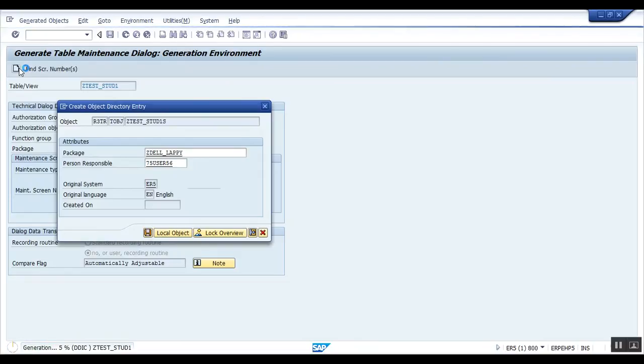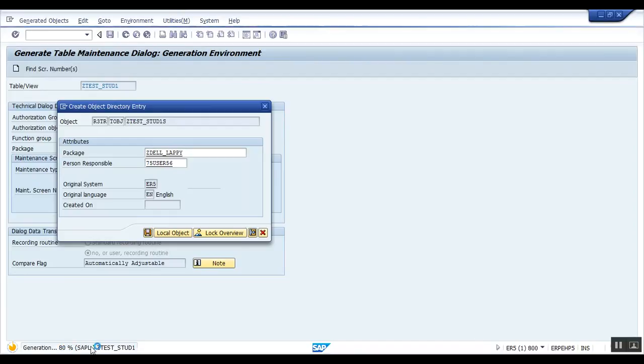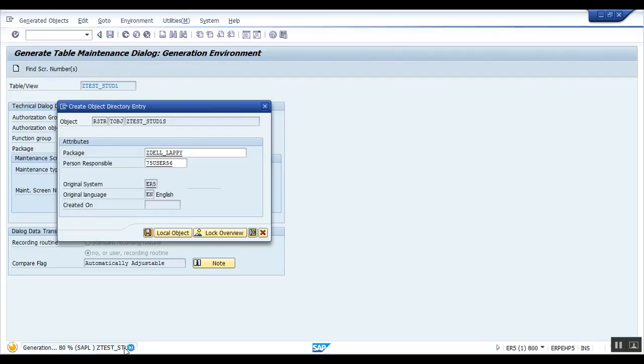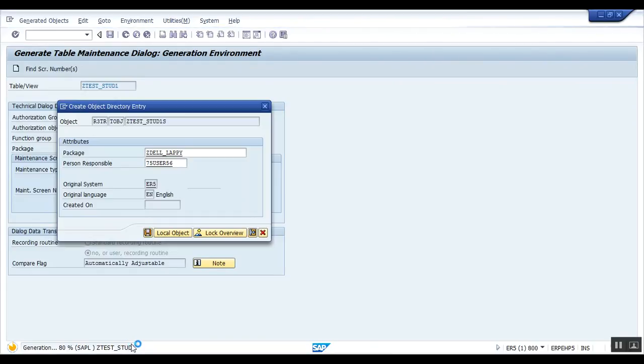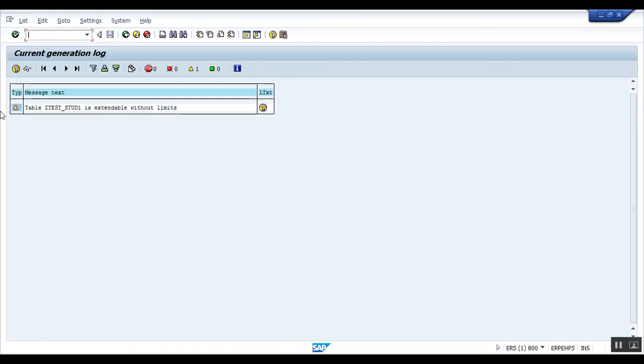See here on the bottom side it is generating, 80 percent. It takes certain time. Okay, now it is created. Table test student is extendable without limit, right?